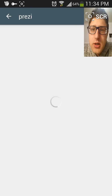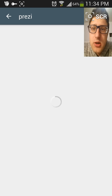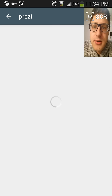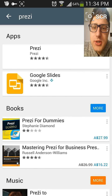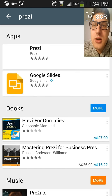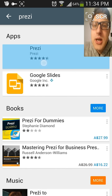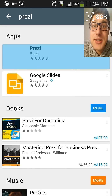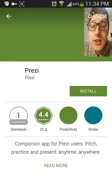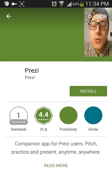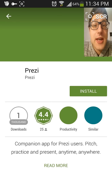Once we see the Australian dollar, that means we are in Australia. And Prezi — yes, it's available. So what you have to do right now is really simple: you just install it, wait for it to install itself, and it's done. You can use it.